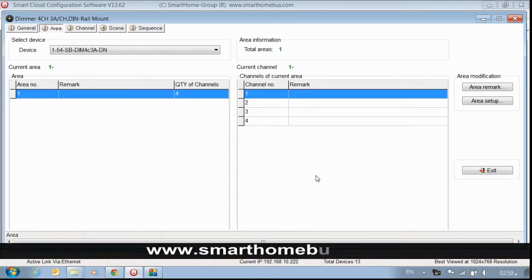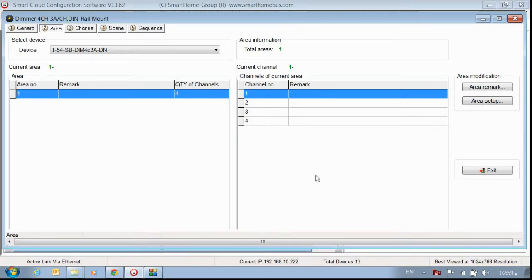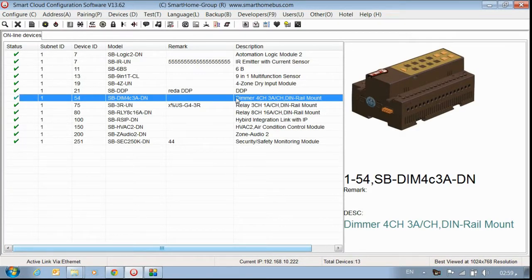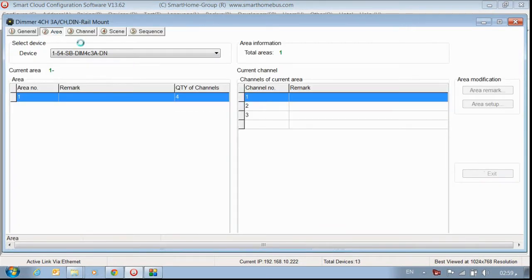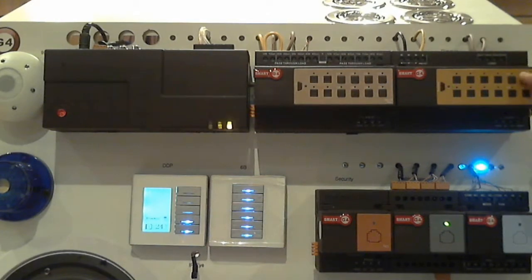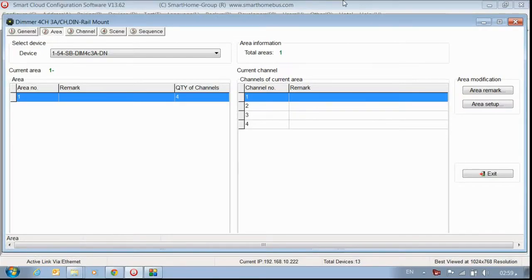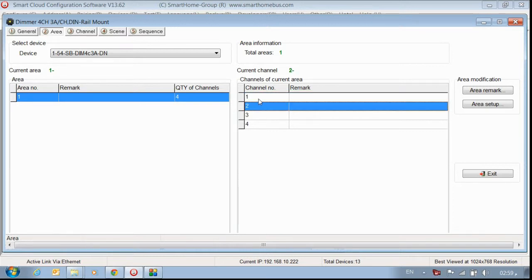Welcome, in Smart Bus Generation 4 today we talk about how we can create areas in your dimmer or relay — both of them are the same. Where can we use areas? Let's talk about that. I open up the dimmer — same for relay — and go to the area tab. Before I create an area, let's look at what we have: channel number one, two, three, and four. Channel one and two are for master bedroom, channel three and four are for living room.